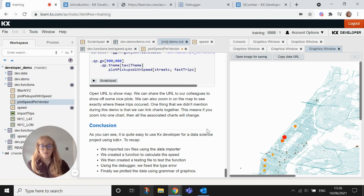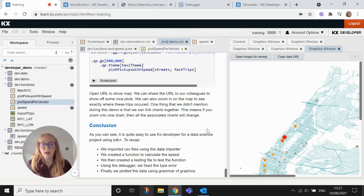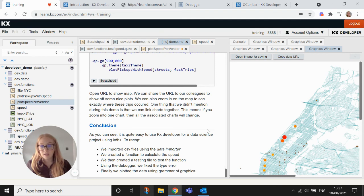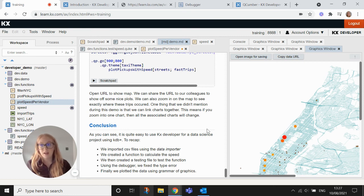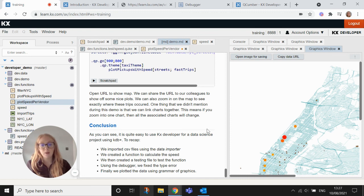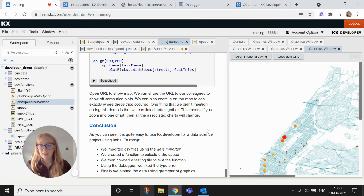So in conclusion, today we looked over importing data. We created functions. We checked if our functions were working with tests. We used our debuggers and our testing frameworks that come out of the box with developer. And finally, we plotted the data using our grammar of graphics. Everything is documented in our developer user guide. And thanks for your time today.